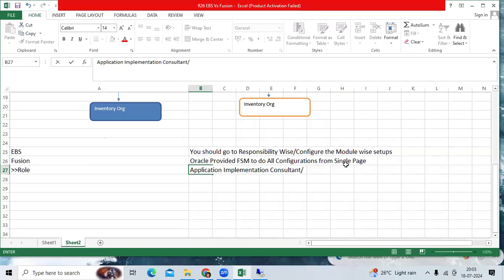Functional Financial team will do financial setups through the Functional Setup Manager. You don't require to switch to responsibility-wise in Fusion. That is a great advantage for Functional Consultant to simplify, configure the setup and you can re-verify within the one page.